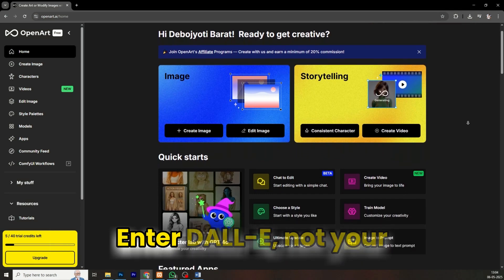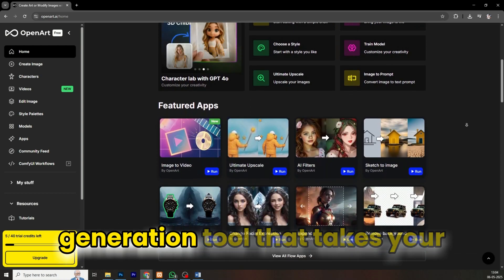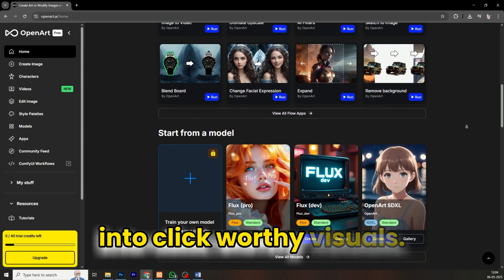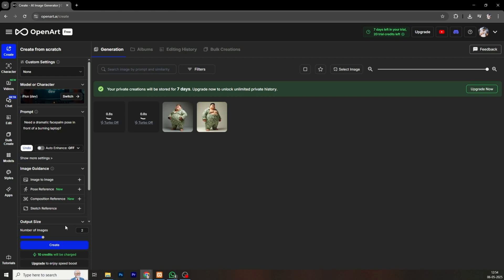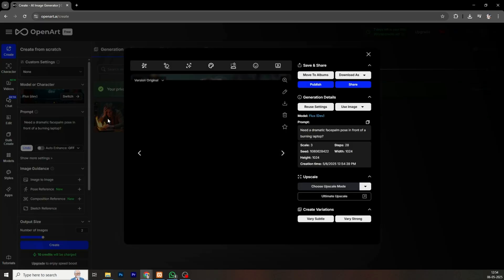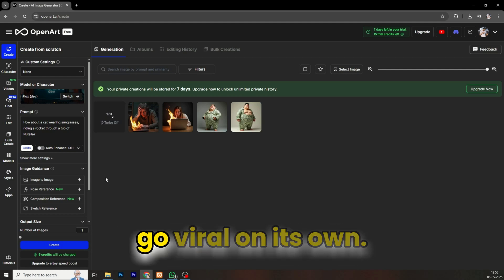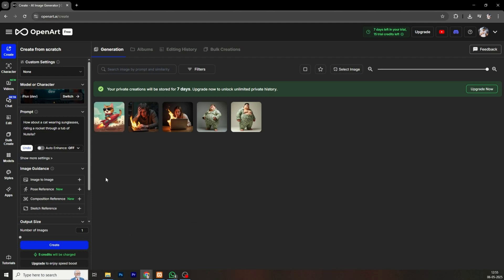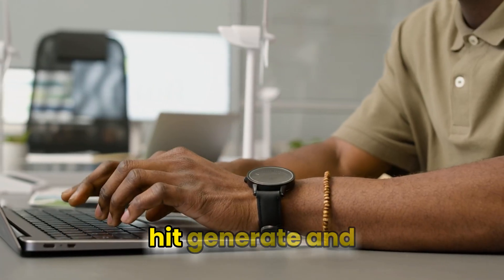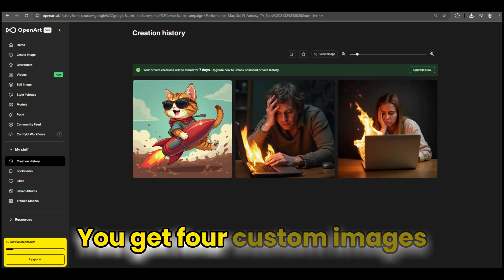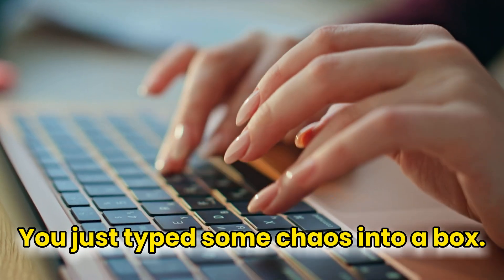Meet DALL-E — not your neighbor's golden retriever. This is OpenAI's image generation tool that takes your wildest ideas and turns them into click-worthy visuals. Need a dramatic facepalm pose in front of a burning laptop? Easy. How about a cat wearing sunglasses riding a rocket through a tub of Nutella? Just type your idea, hit generate, and you get four custom images that look like you spent hours Photoshopping them — but you didn't.